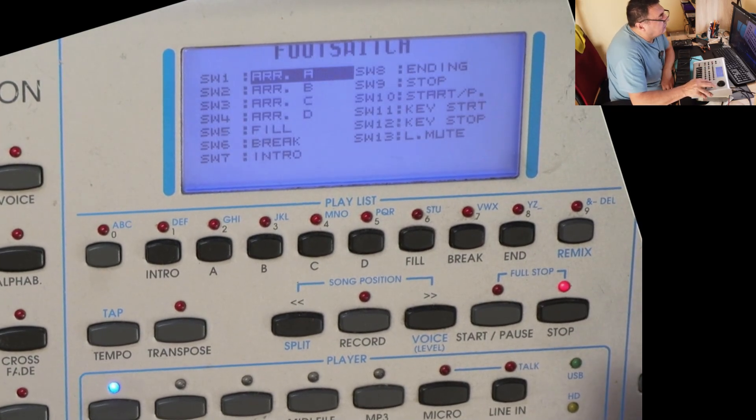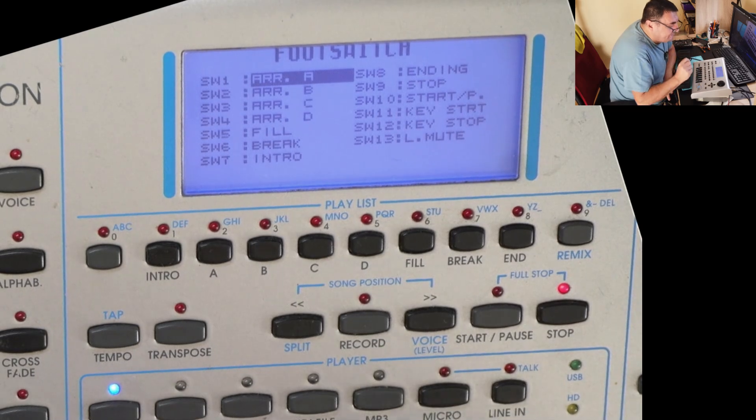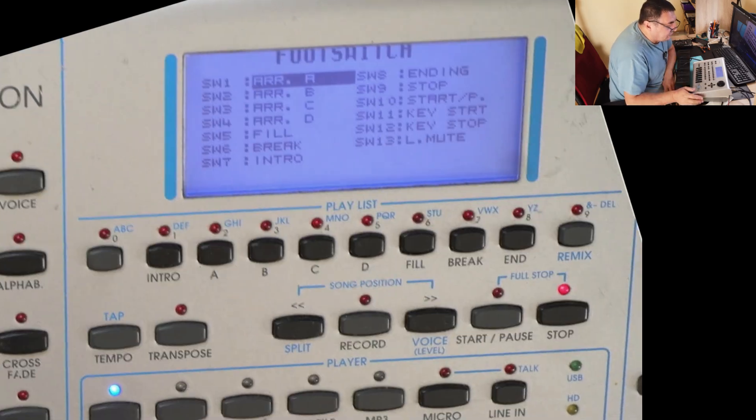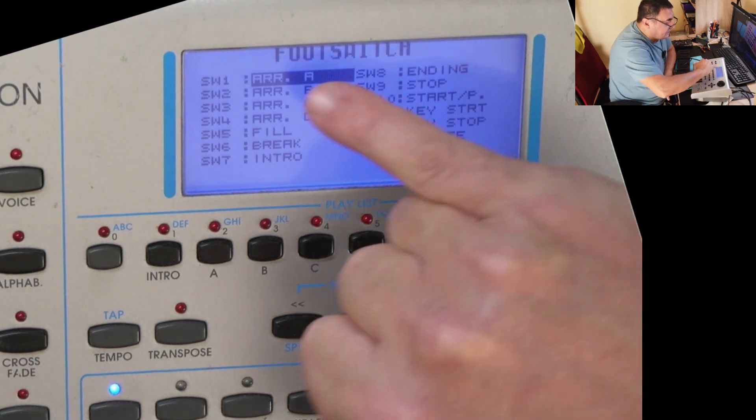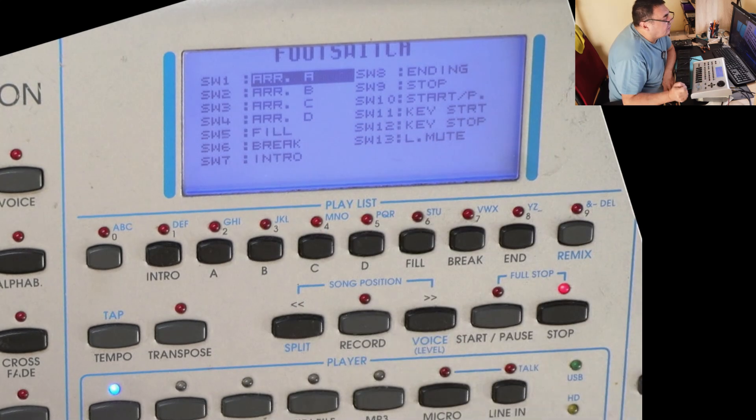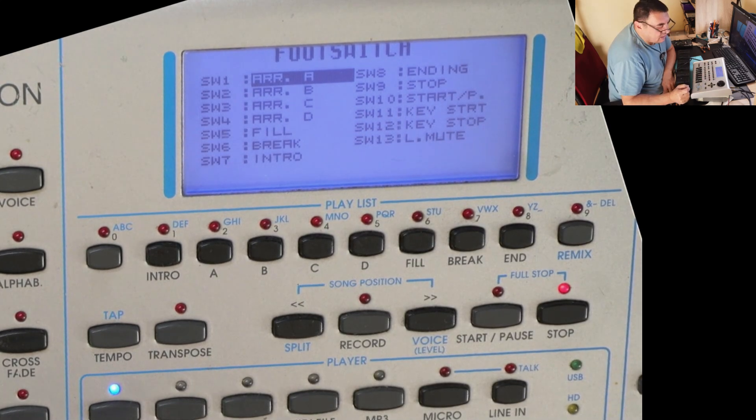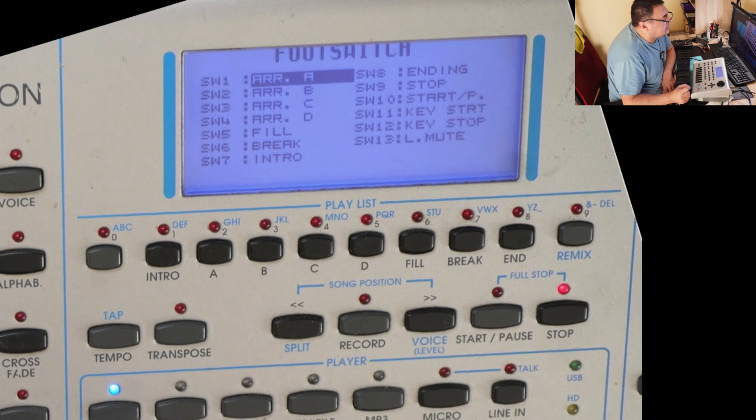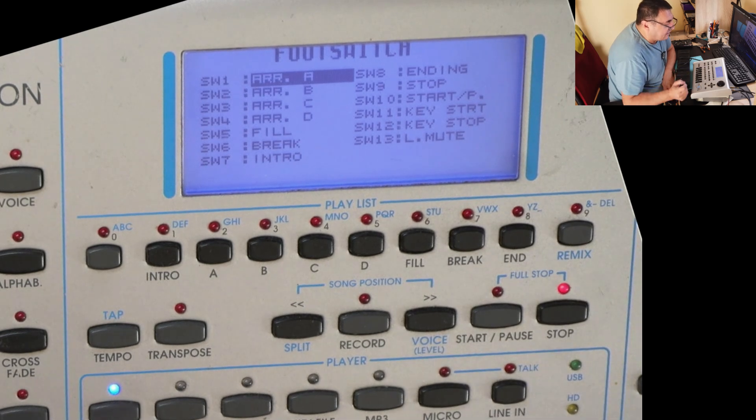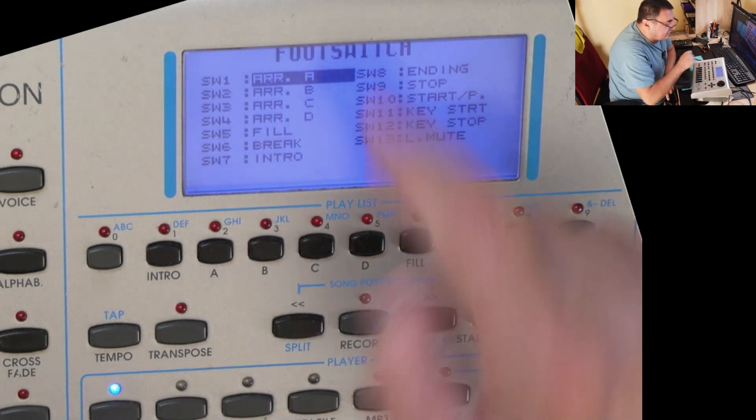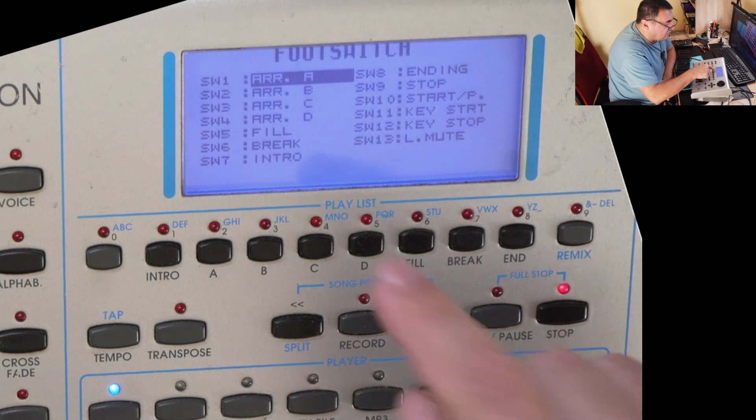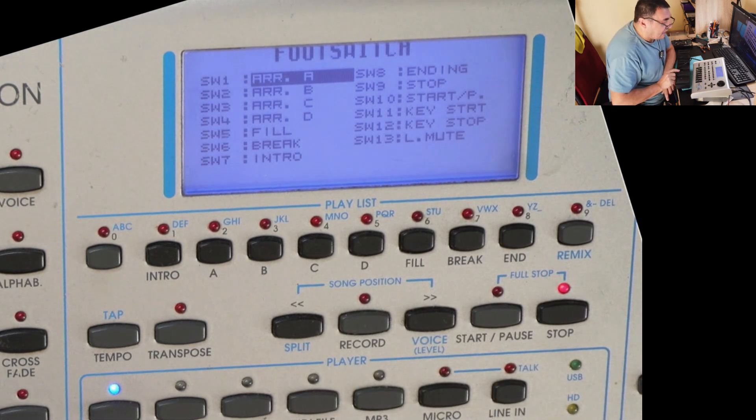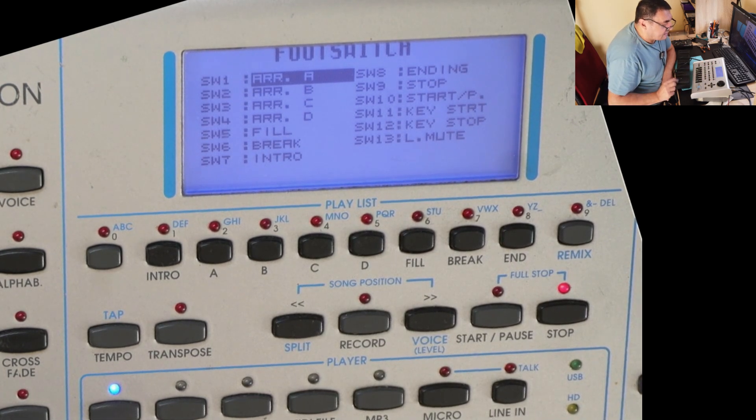Okay, so now it's synced to the arranger, changing the sections or the complexity of auto-accompanying style in real time. Style, of course. Switch one: arranger A, B, C, D, and so on. With five I have fills, and six: breaks.